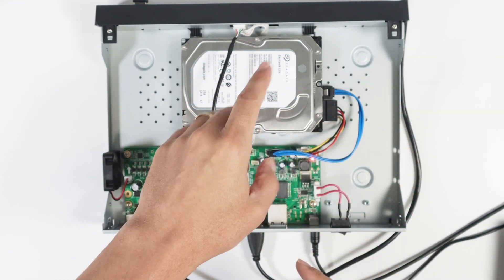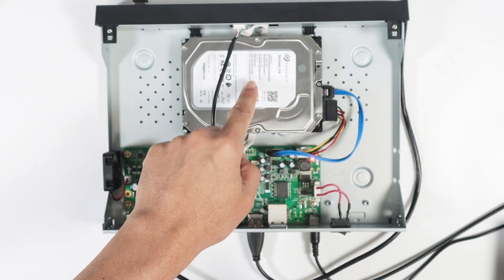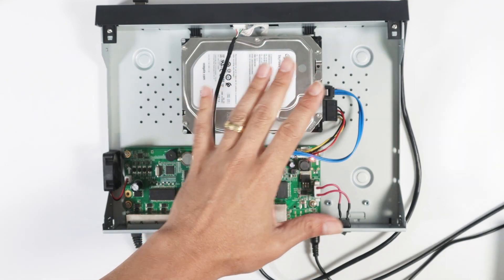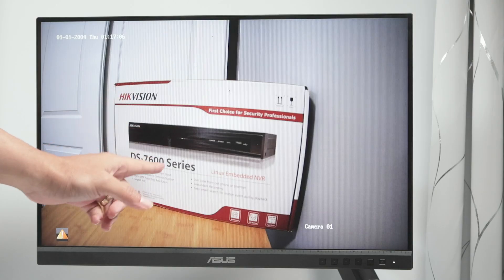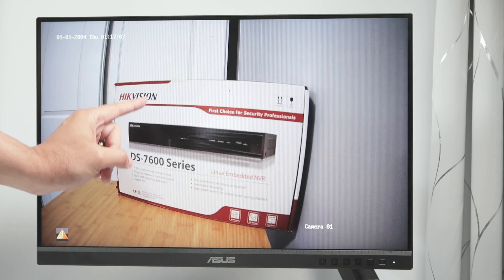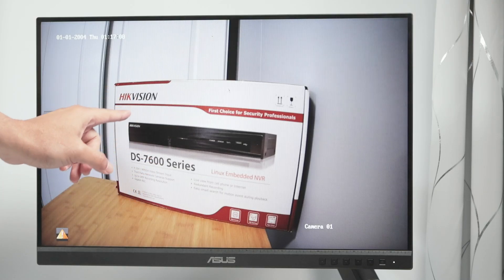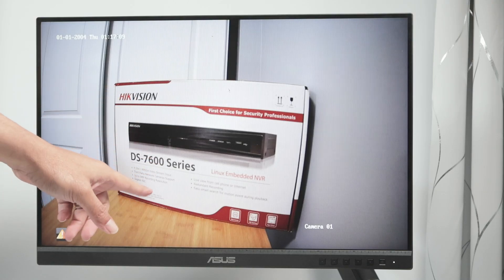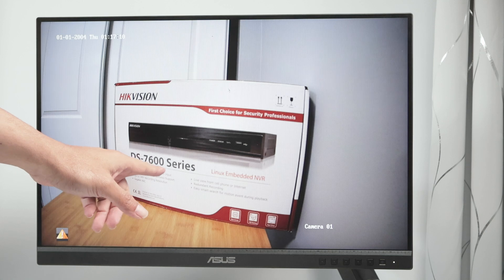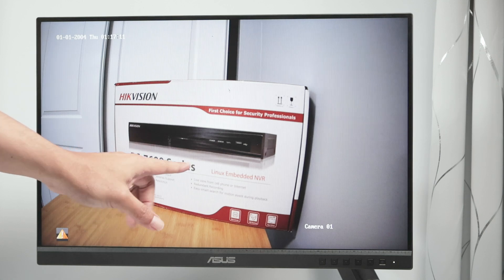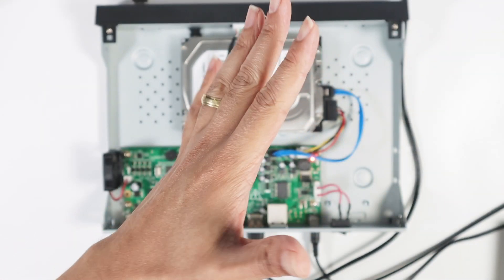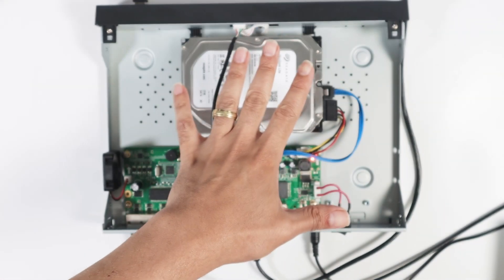As you can see here, I have this hard drive connected to my Hikvision NVR. This is the NVR you see on the screen. It's a Hikvision DS7600 series and I have some recordings right here.